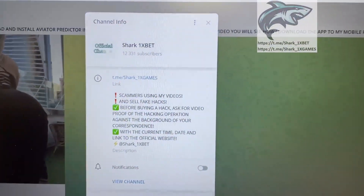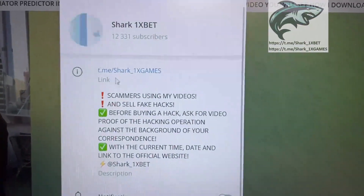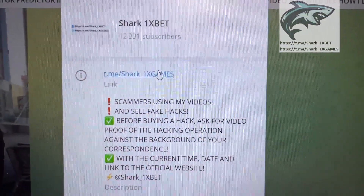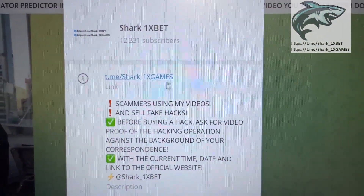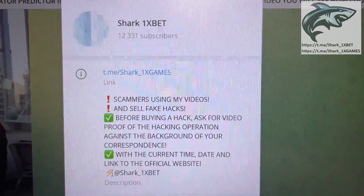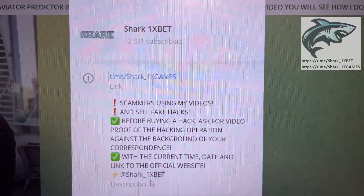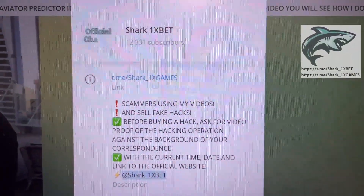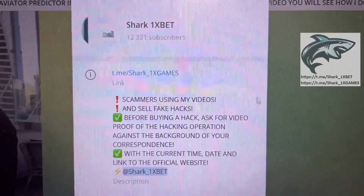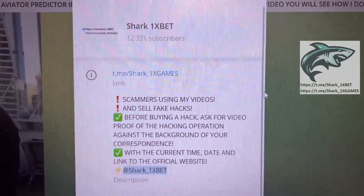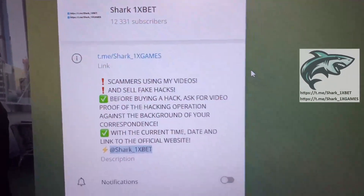This is my official Telegram channel Shark One X Games. Shark One X Games. And me, Shark One X Bet. If you want this — a real working hack for One X Bet official website for Apple Fortune game.